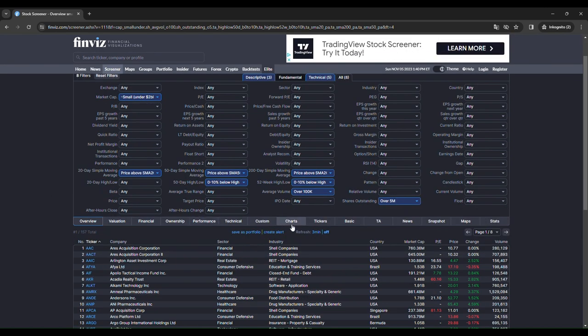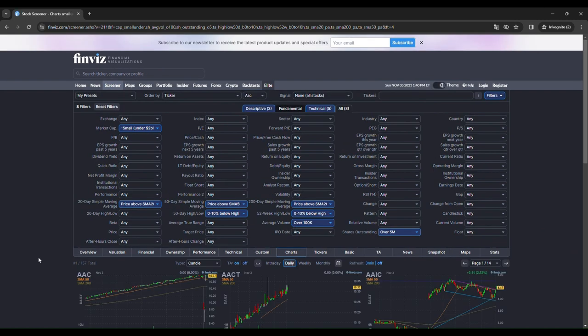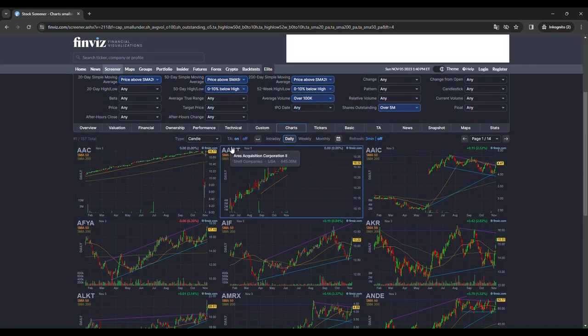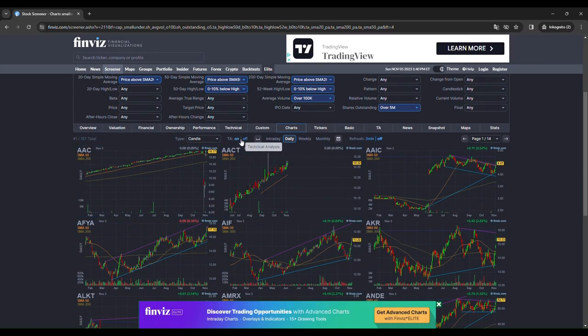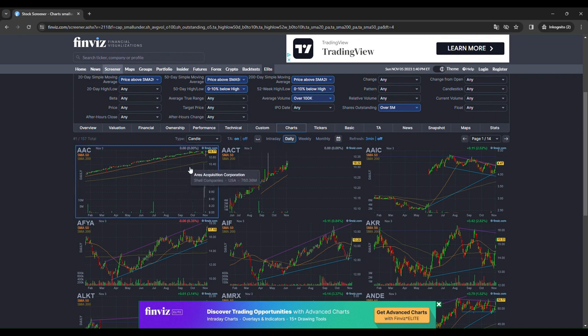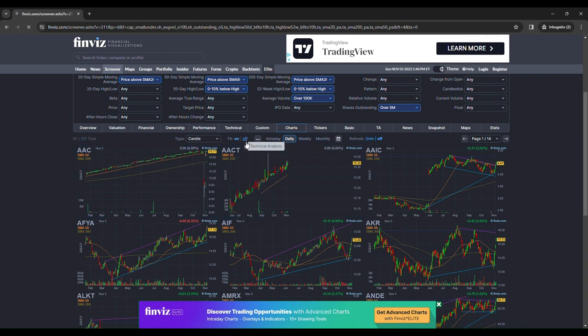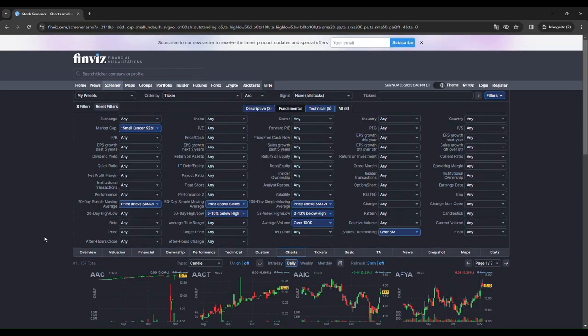Next step is to click on charts here. And then on TA off. We don't want these rubbish lines. So we click like that.